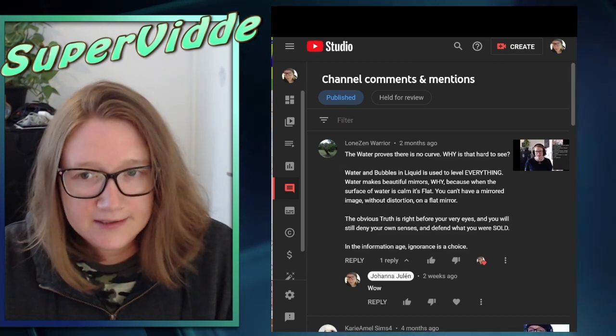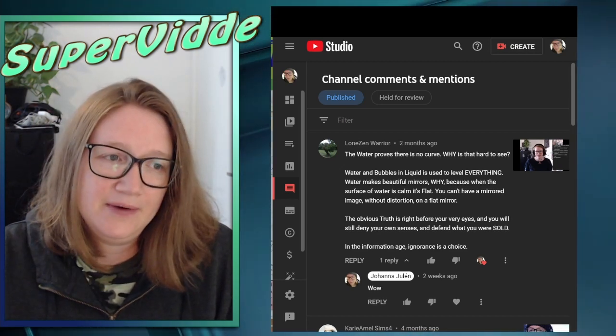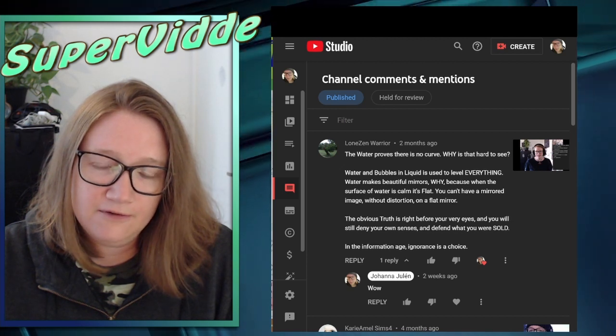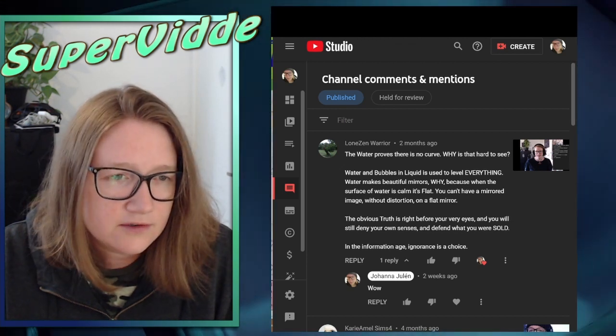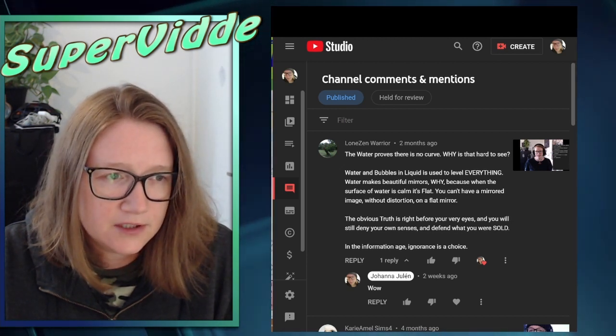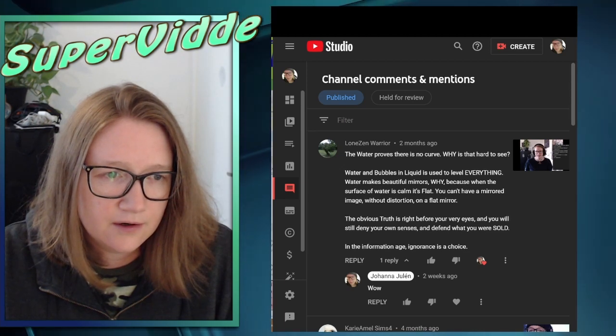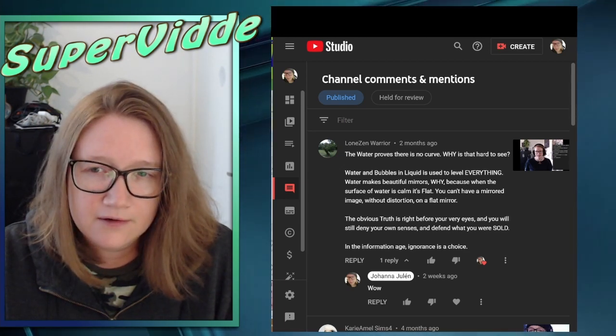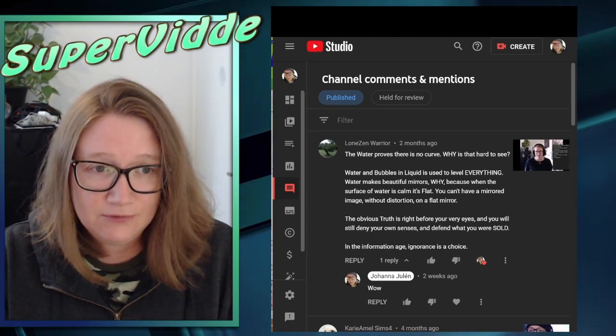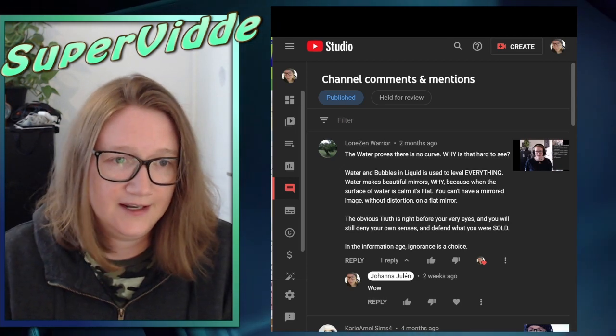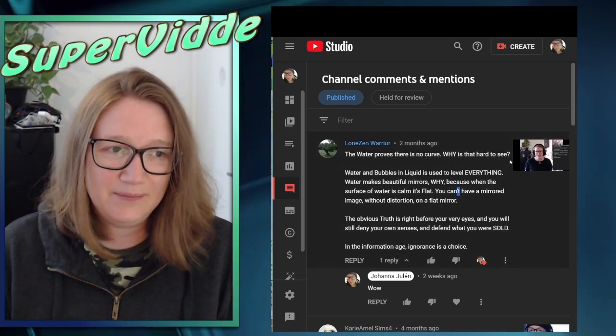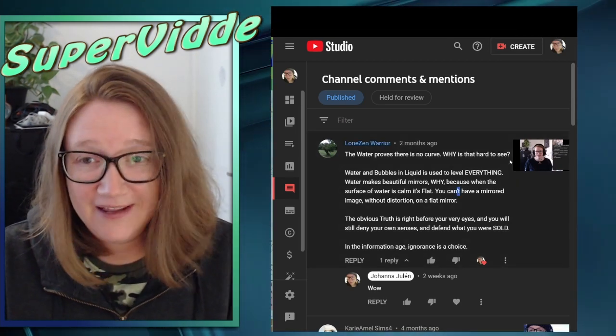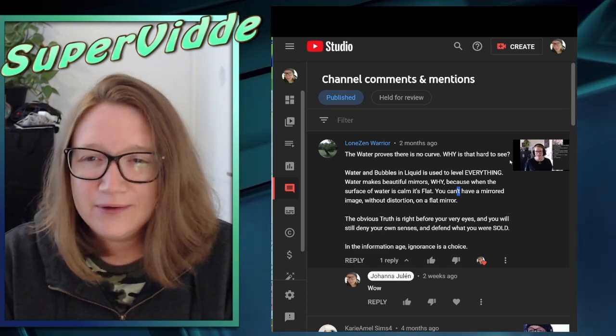Well, it appears like that. You can't have a mirrored image without distortion on a flat mirror. You cannot have a mirrored image without distortion on a flat mirror. I think we should remove the not in here. You can have a mirrored image without distortion on a flat mirror. I think that's what they mean.